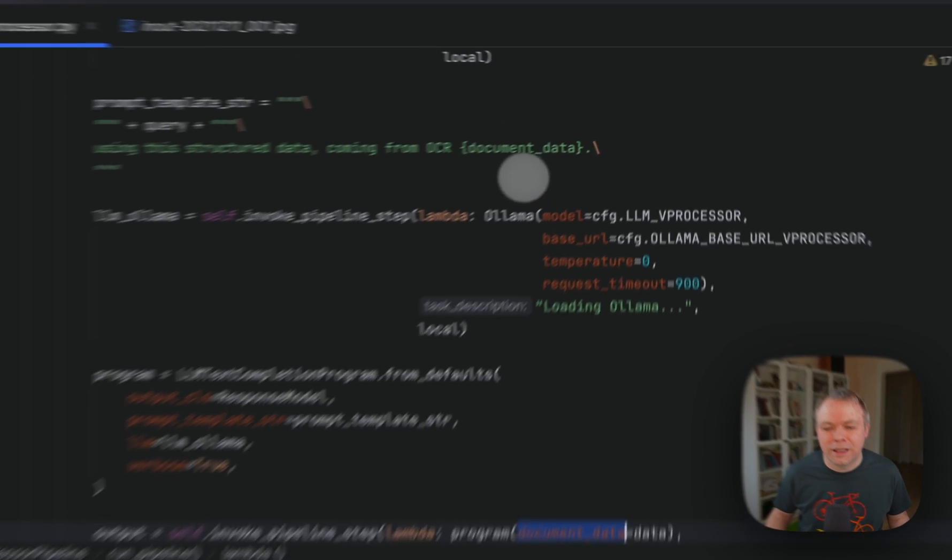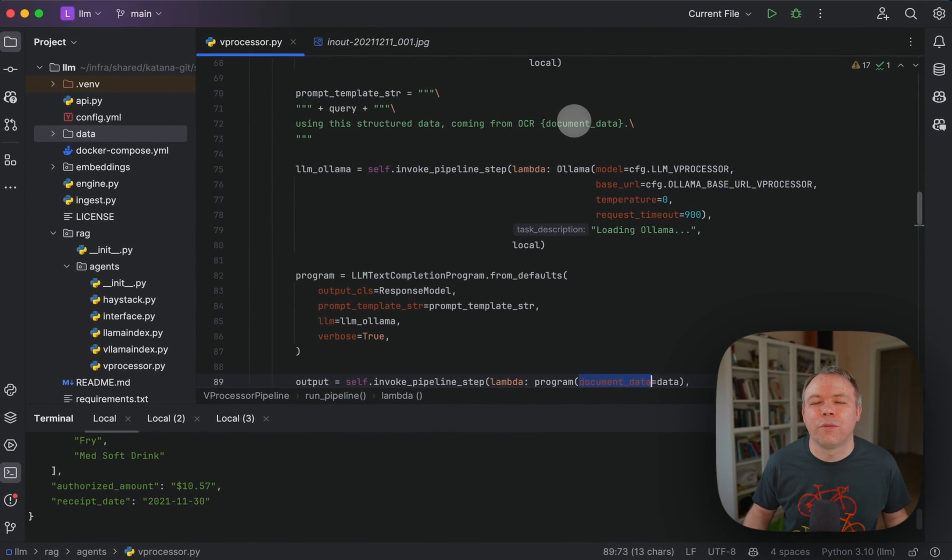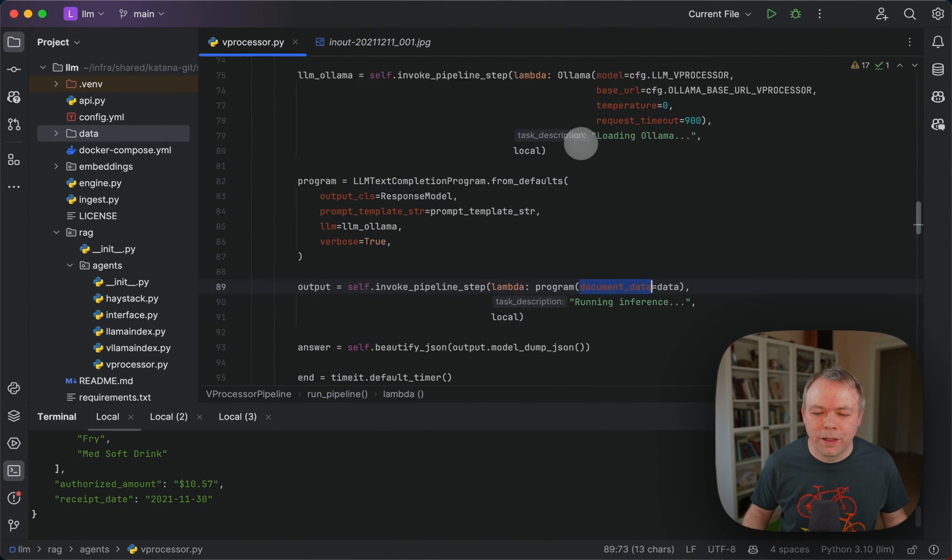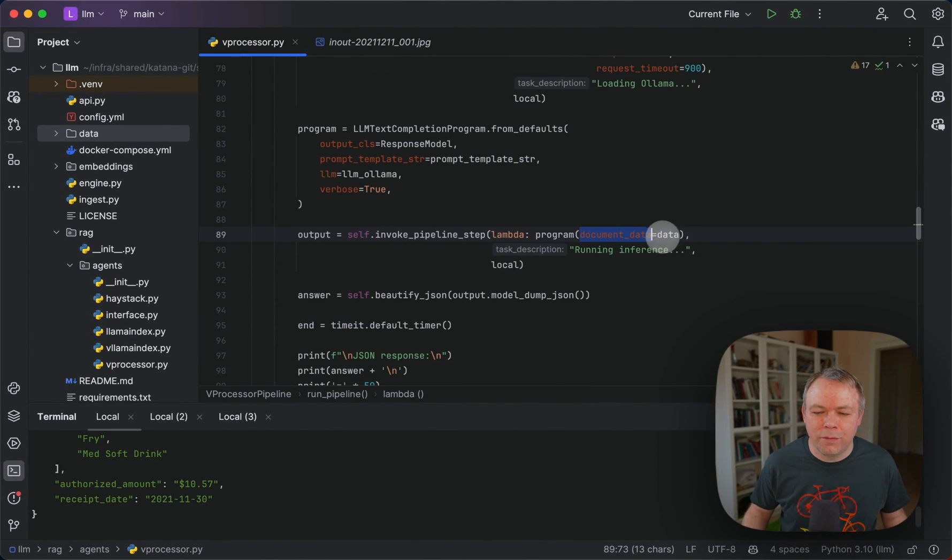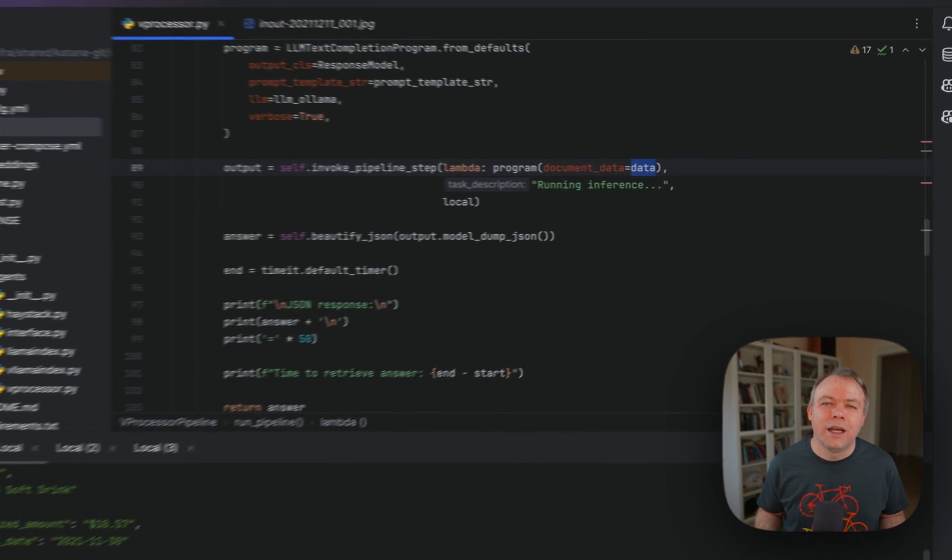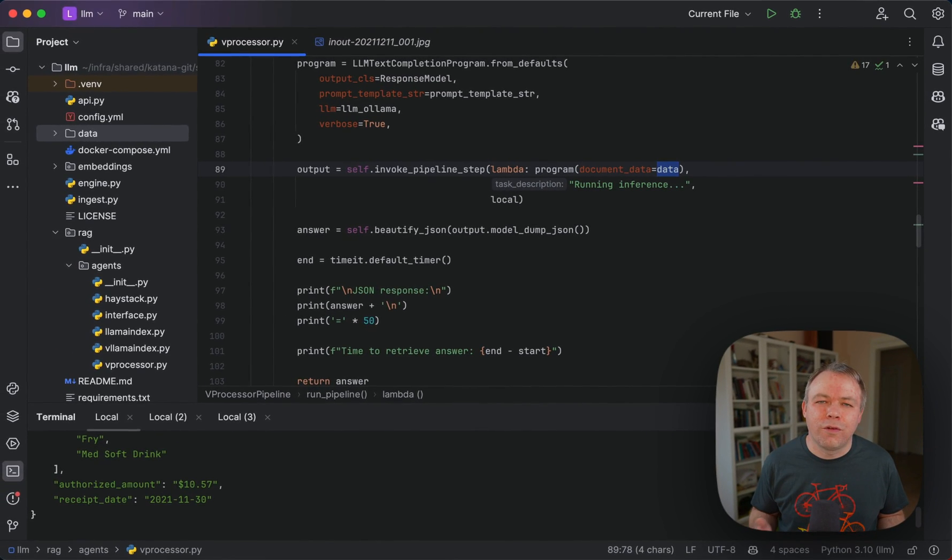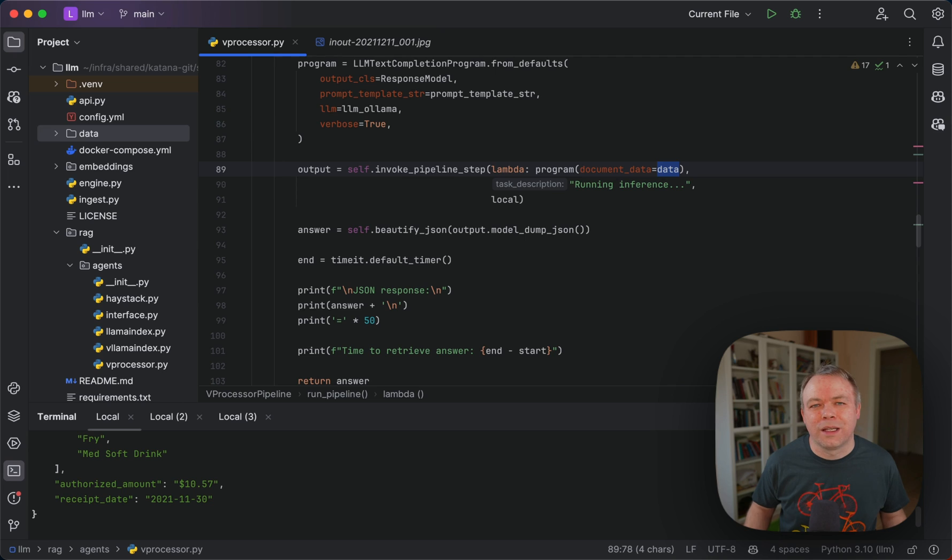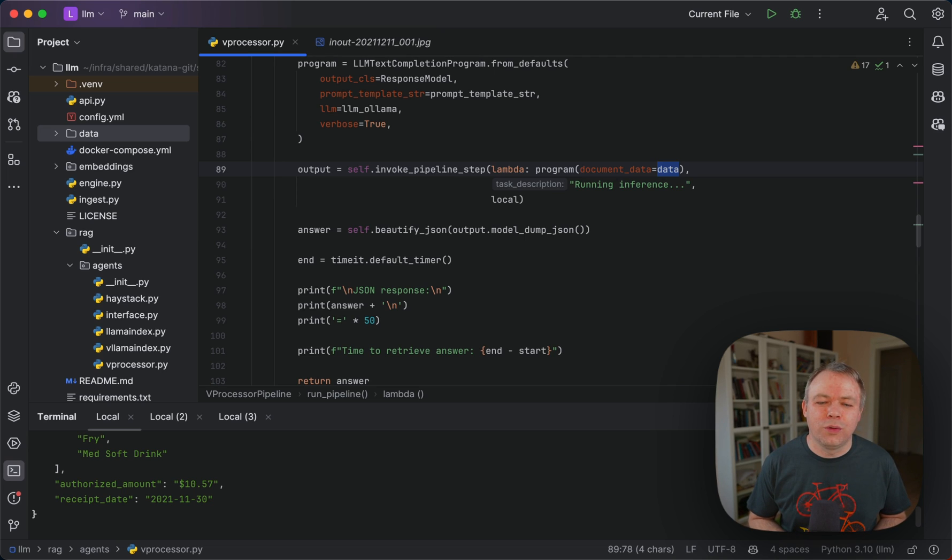Document data is exactly the name from the template. Then we pass data, and the data here is the text that is extracted from OCR.